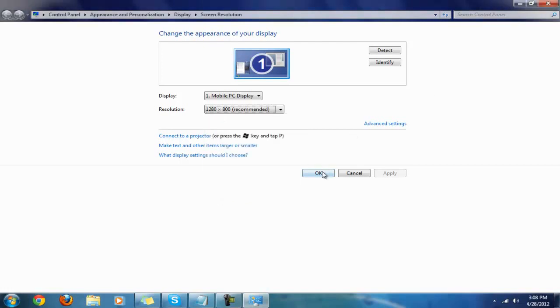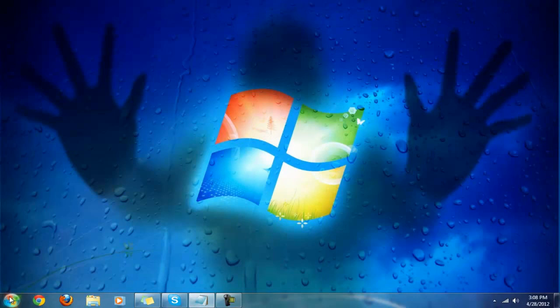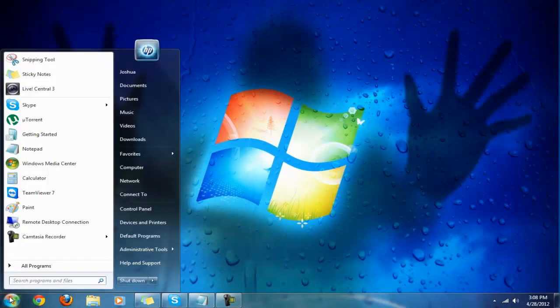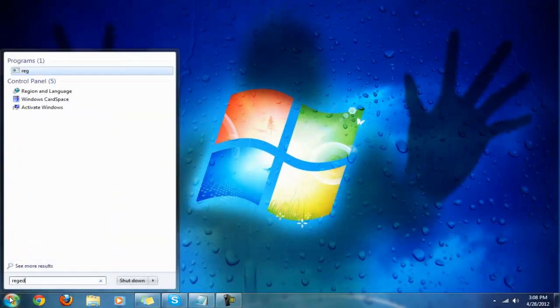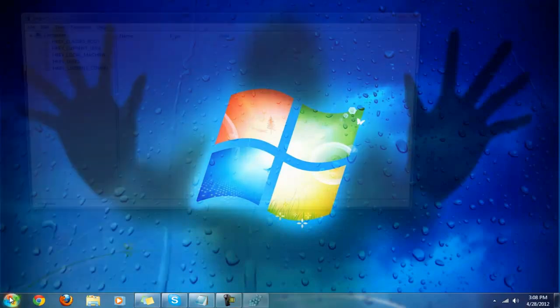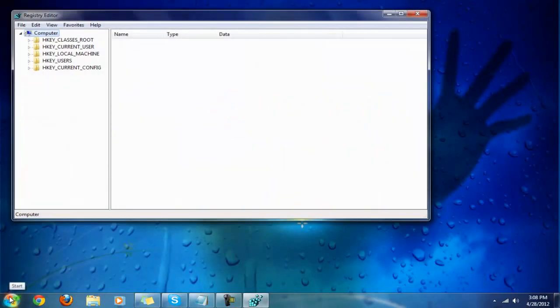Next, go to your start button right here and type in regedit. Press return on your keyboard and this will come up right here.